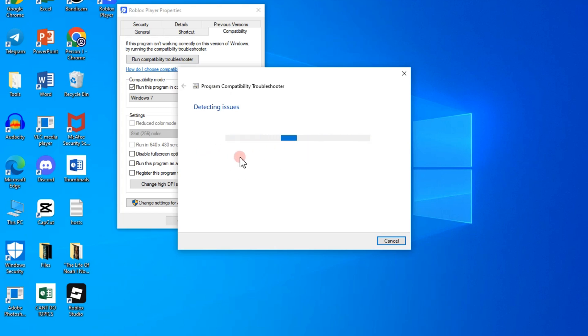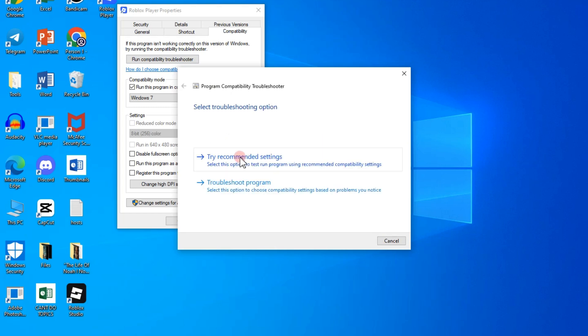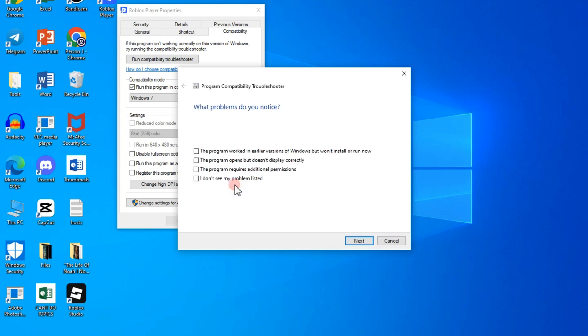So here what you're going to do is you have to click the second one here, 'I don't see my problem listed'.